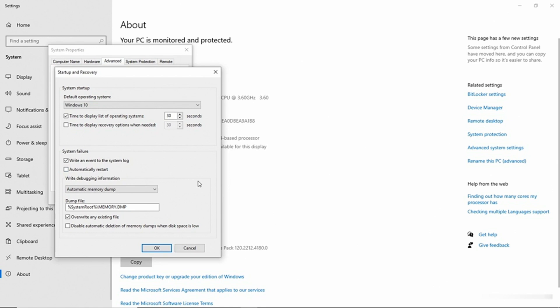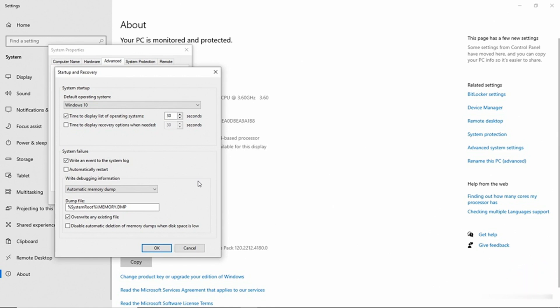Because being able to write down the contents of a blue screen error is one thing if you're expecting the error. But if the error happens totally unexpectedly, you might not be prepared to do that. So preventing an automatic restart just gives you the time that you need to be able to document the error.